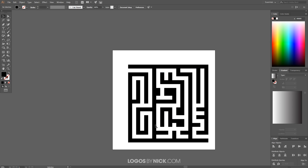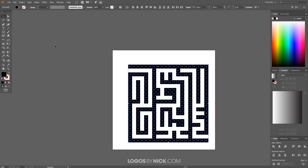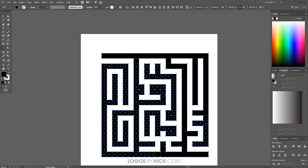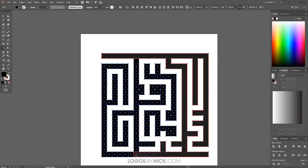Once you've created your maze pathway, you need to combine all the squares together into one shape. Click and drag to select them all, then grab the Shape Builder tool — it's in the toolbar or press Shift+M. Zoom in and click and drag a selection through all of the squares to unify them together as one object. Make sure you don't accidentally click into the negative space, as that will add it to the selection and ruin your maze. If that happens, just undo.